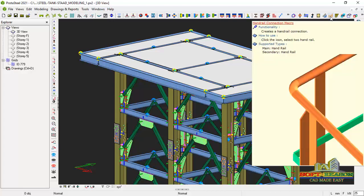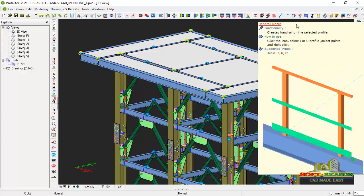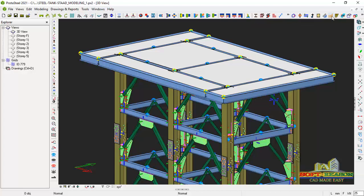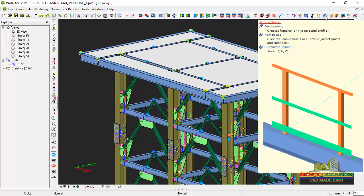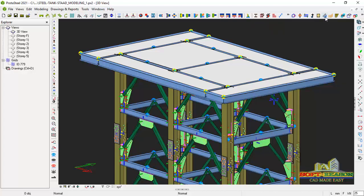This one is the connection. We will be learning how to use this one as well, the handrail connections macros and as well as the handrail macros itself.